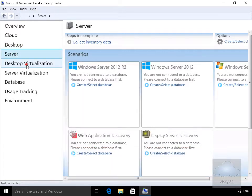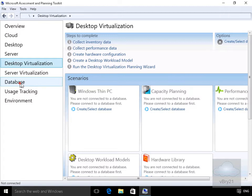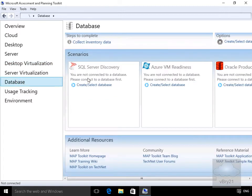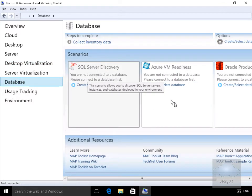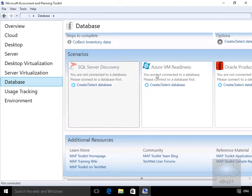We have Microsoft Assessment and Planning for things like desktop virtualization, server virtualization, and the database section where we could do our SQL Server Discovery as well.